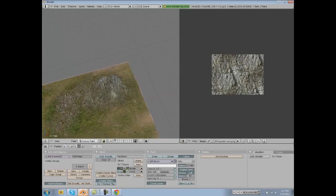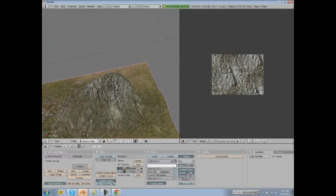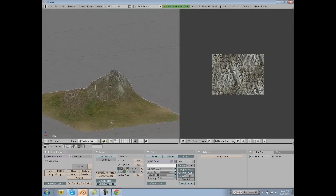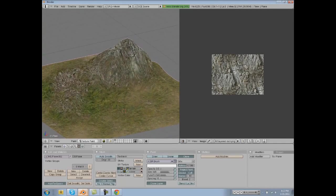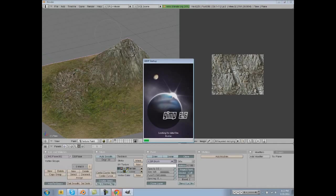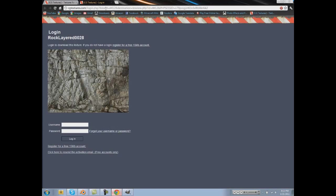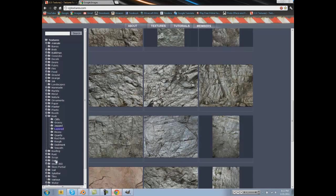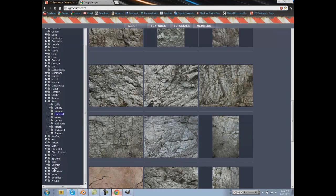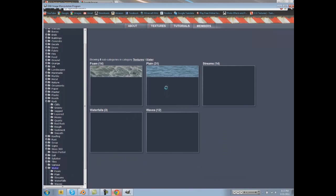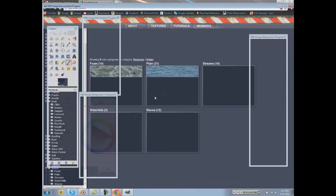And that's basically how you make terrain in Blender. If you want to add water you can do the same thing. Just open up GIMP and find a nice water texture.